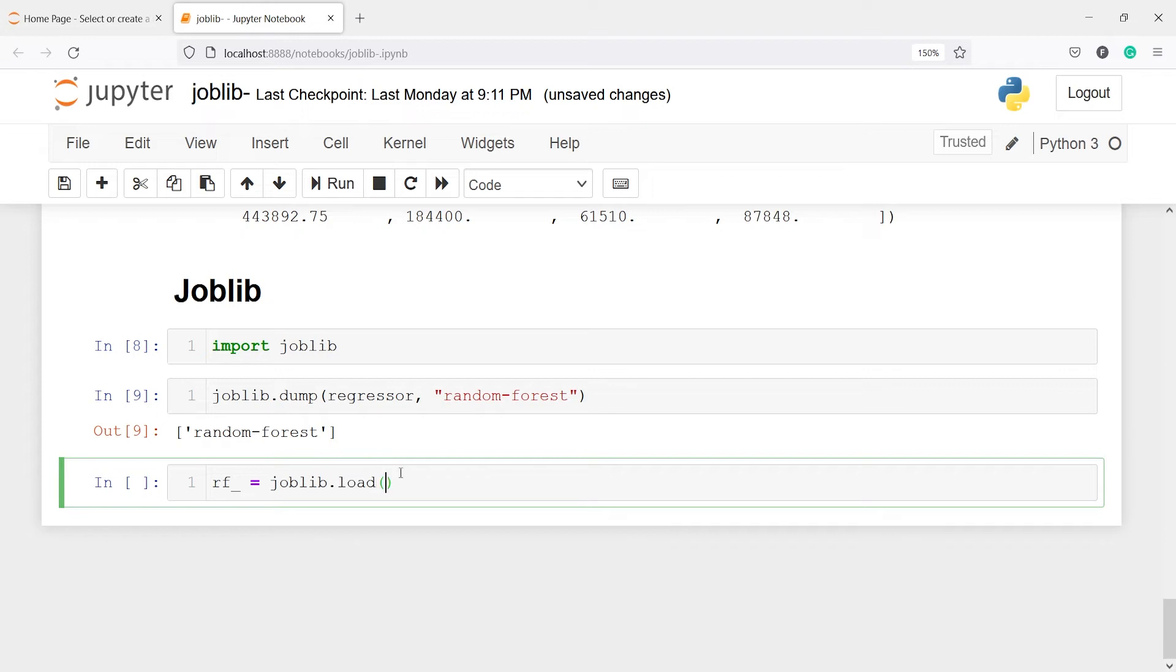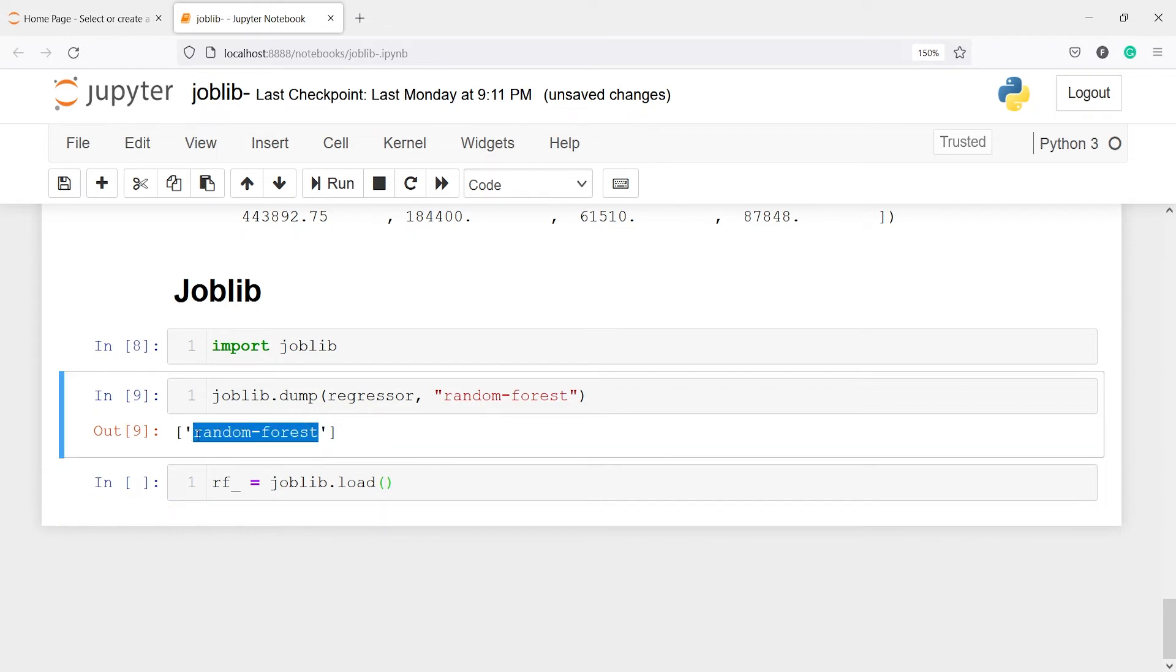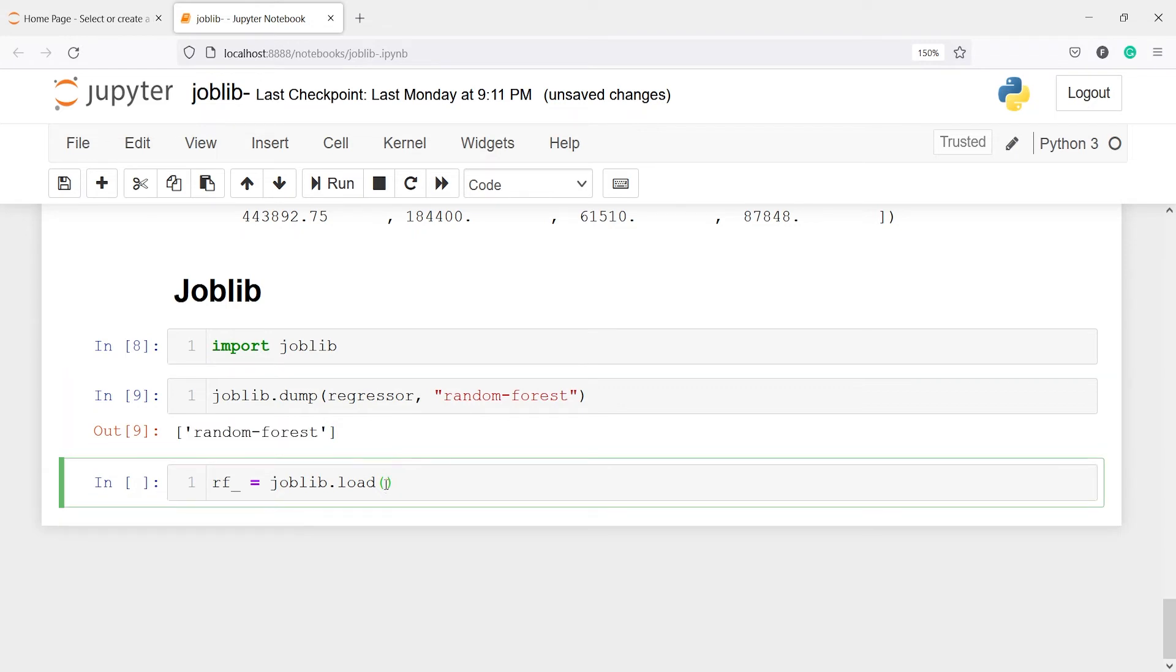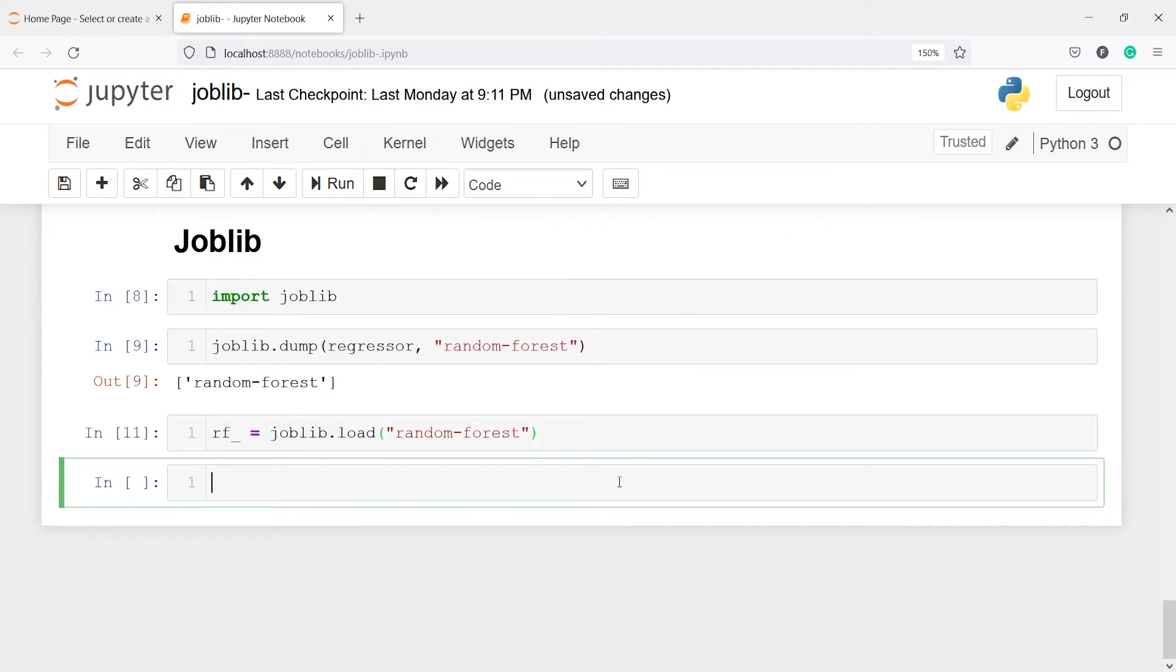And inside this we have to give the model object name. And the model object name is random_forest. I will just copy it from here and then I will paste it here in double quotes. And let us execute our code. So I have successfully loaded the model object.